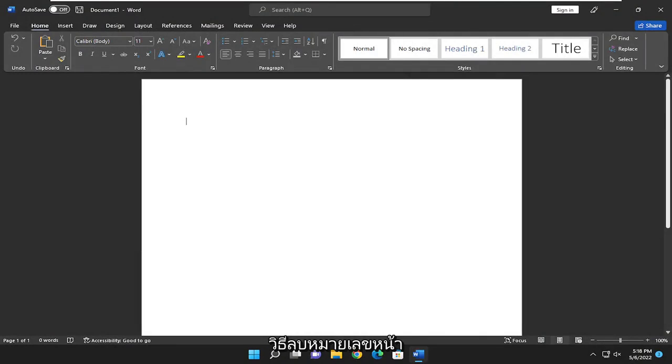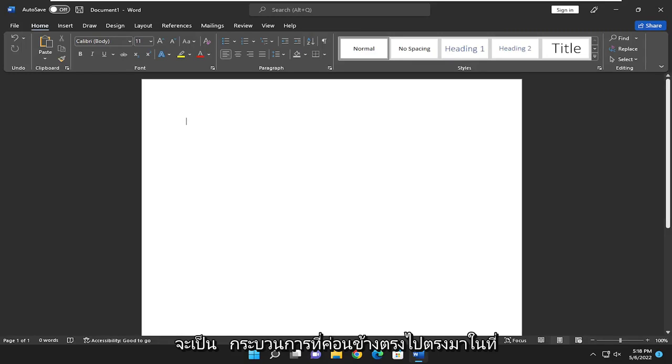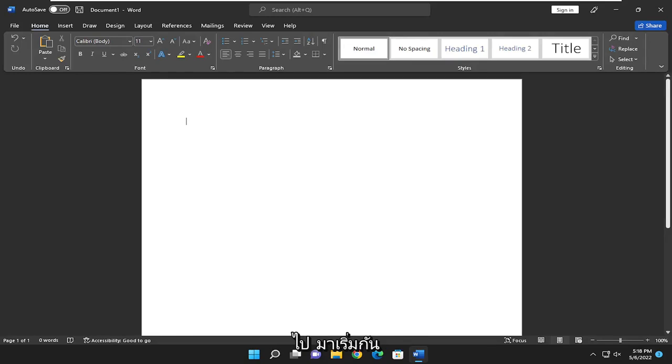In today's tutorial, I'm going to show you guys how to remove the page number from the first page of a document in Microsoft Word. So this will hopefully be a pretty straightforward process here. And without further ado, let's go ahead and jump right into it.